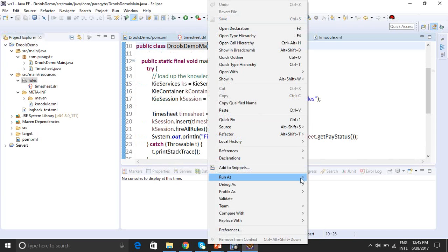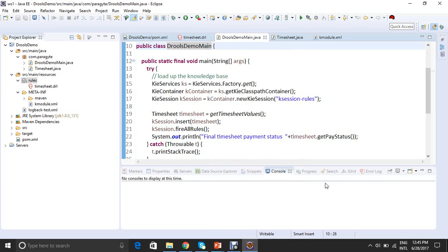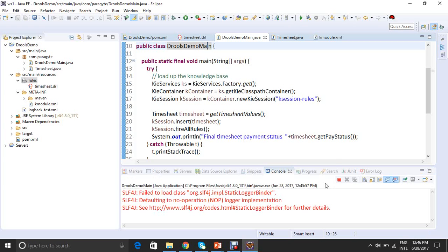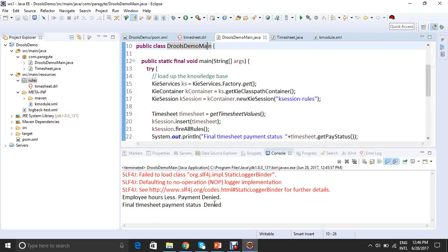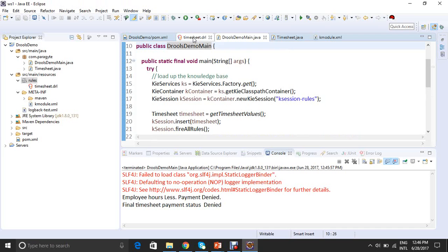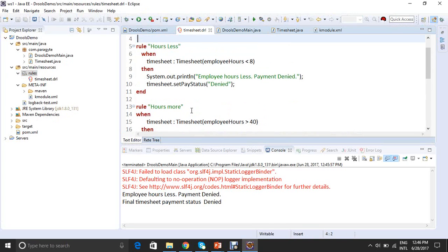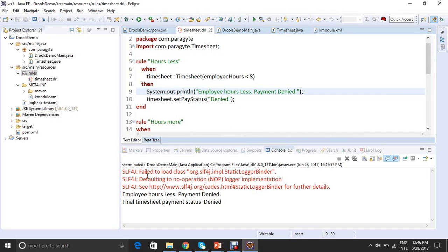I have been running it as a Java application because it's just a Java main file. When we are using any web application or Spring web based application or any Struts application, you could run it on server too. So employee hours less, payment denied, and final timesheet status is denied. Just come back to DRL file. Remember what I said, the employee hours were 5. So the first rule itself says if employee hours is less than 8. So this print statement is being printed here. Employee hours less and payment denied. And finally the set status is denied.